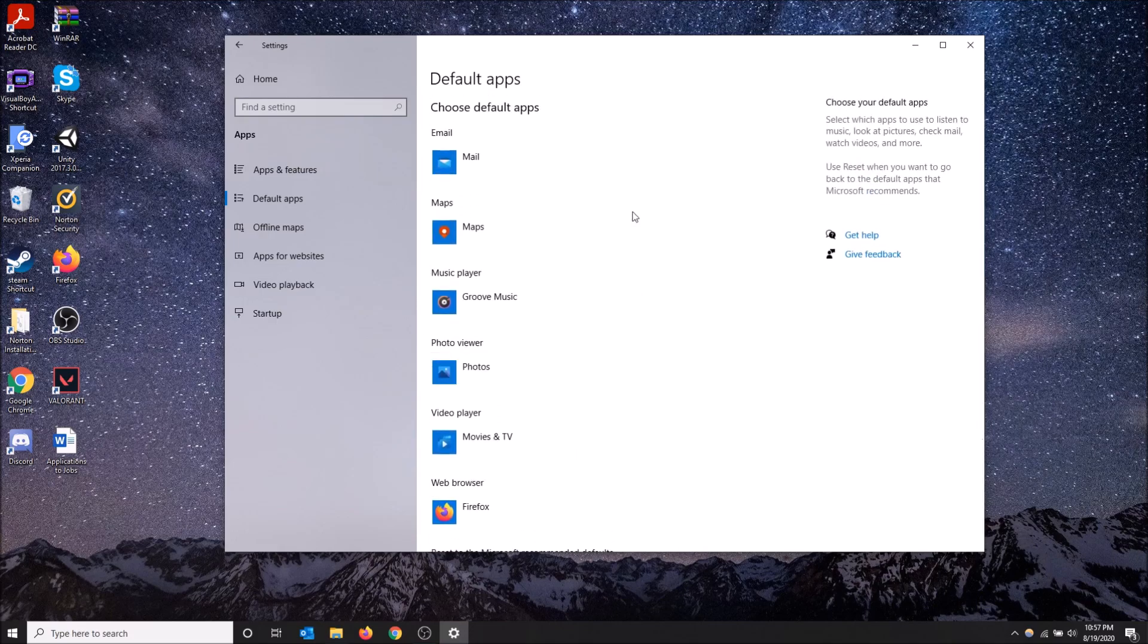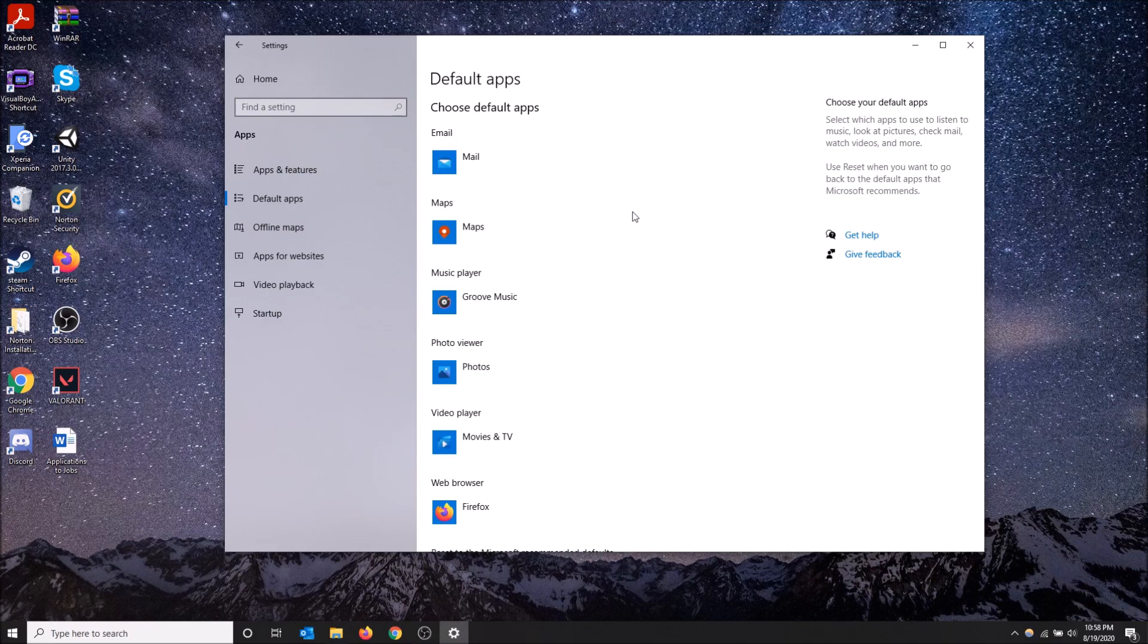So that's how you change your web browser in Windows 10. Quick video today. Hopefully you guys found this helpful. If you did, drop a like and don't forget to subscribe to my channel. Thanks for watching.